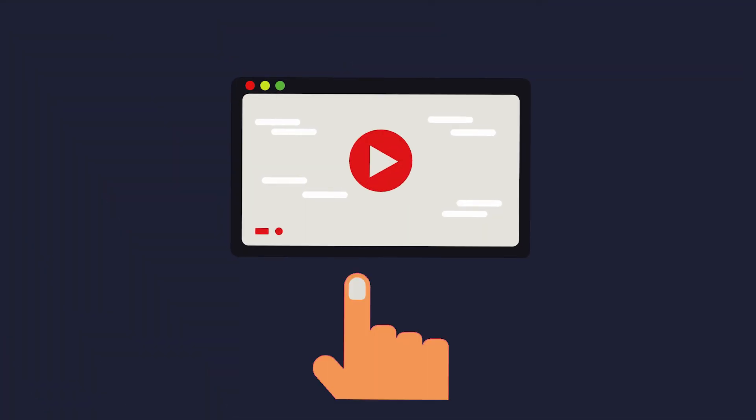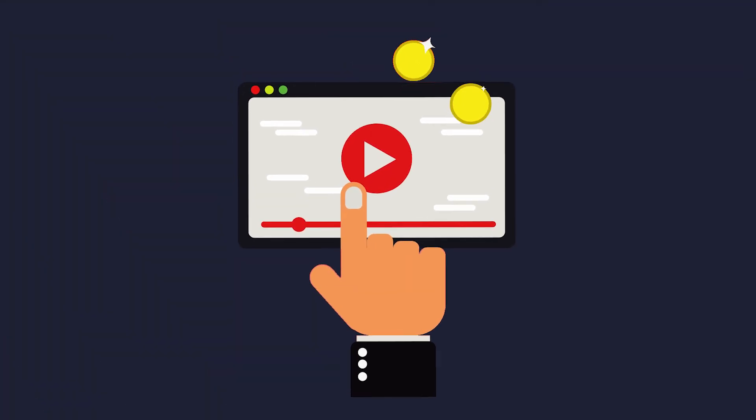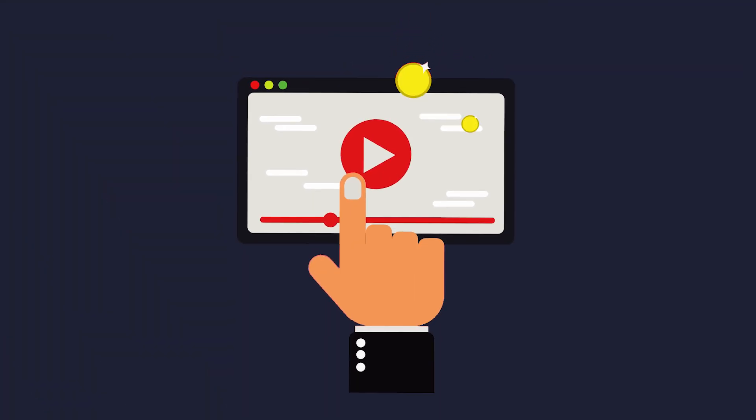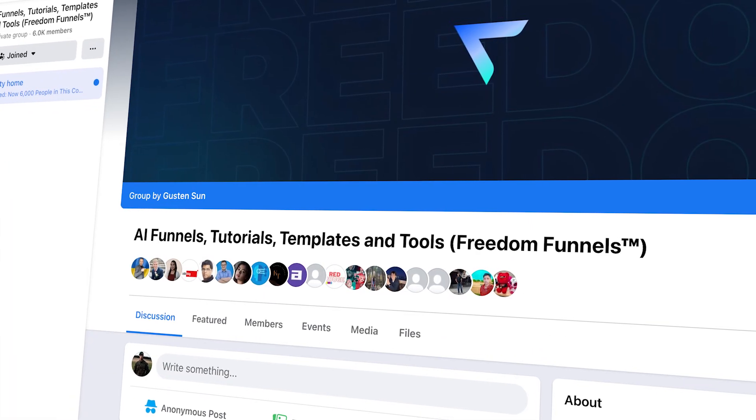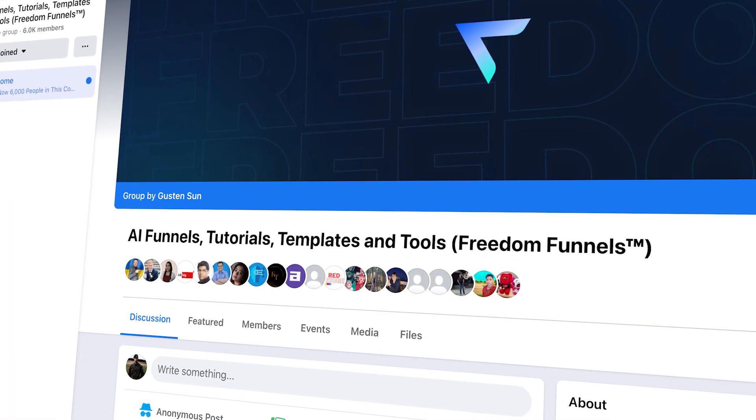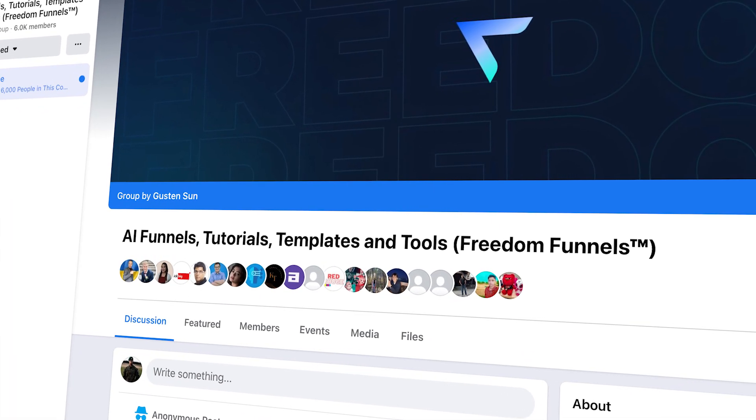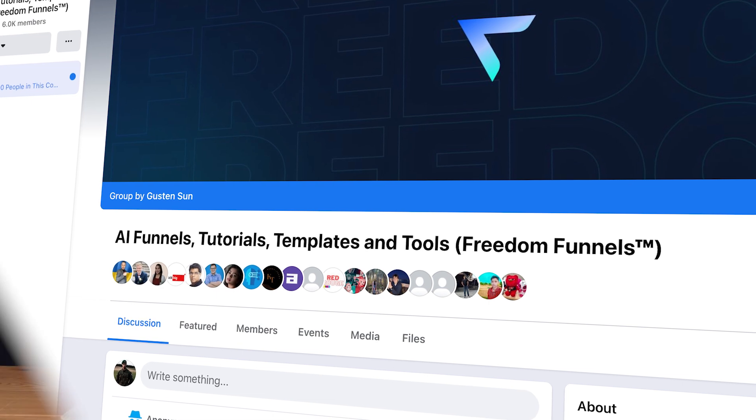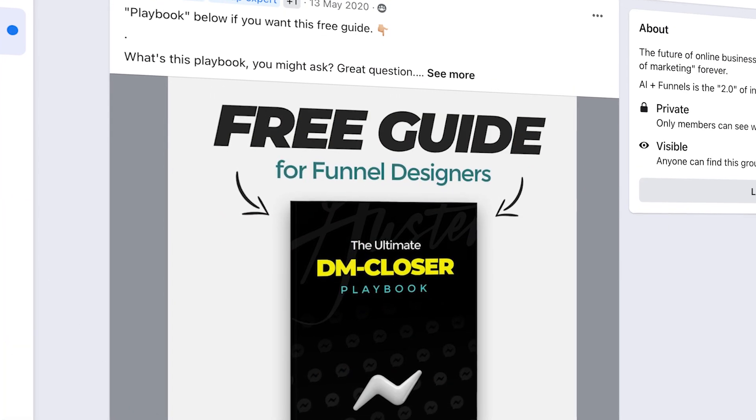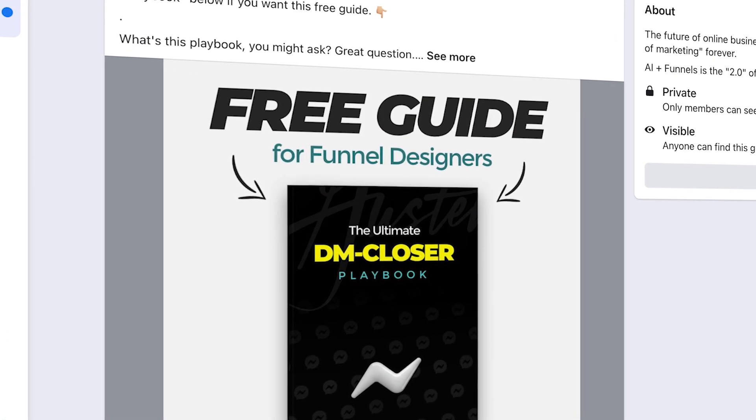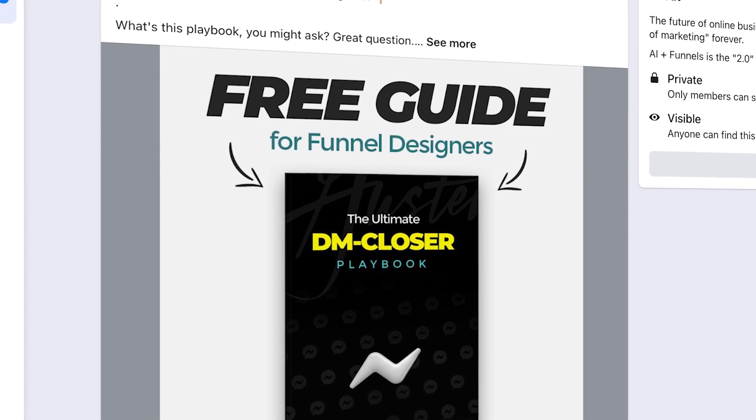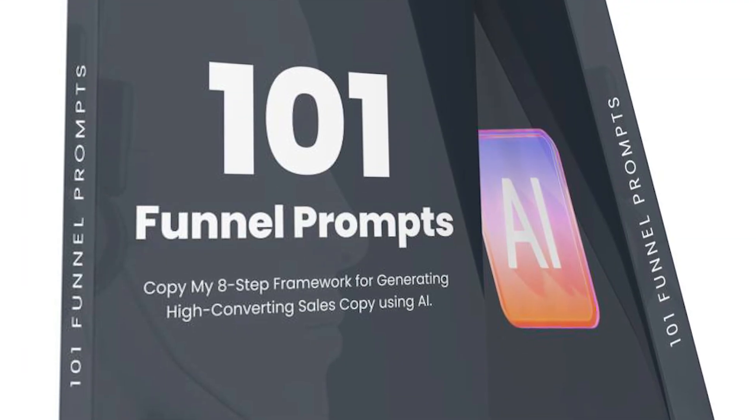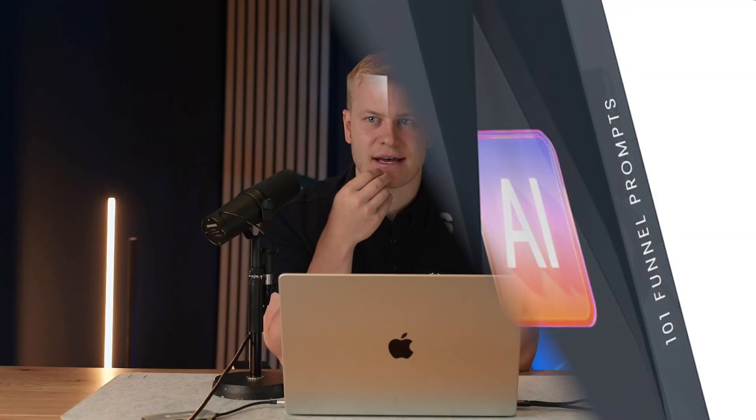The way that we got these is by creating a combination of a YouTube educational channel and then also having this support Facebook community where people go to learn more about funnels, conversions, design, Figma, copywriting, AI, and everything that goes around the software.